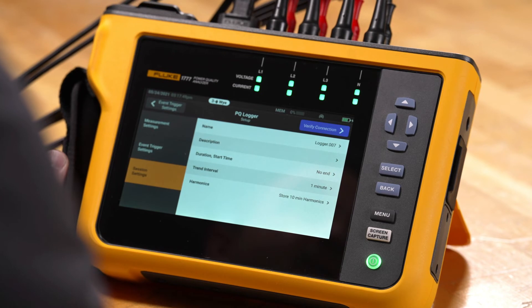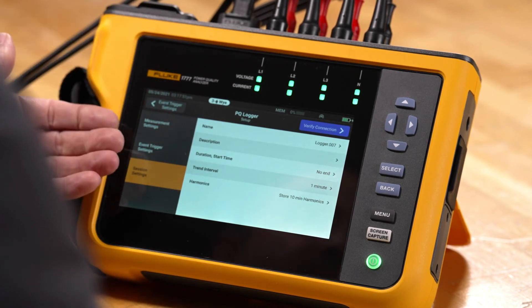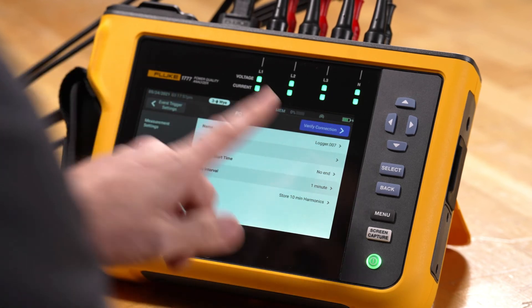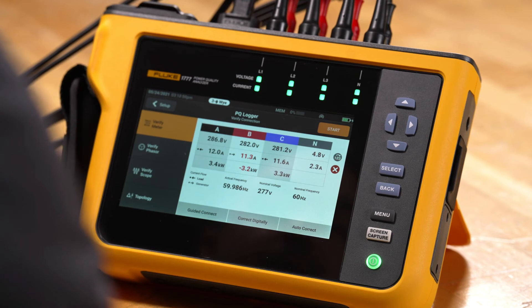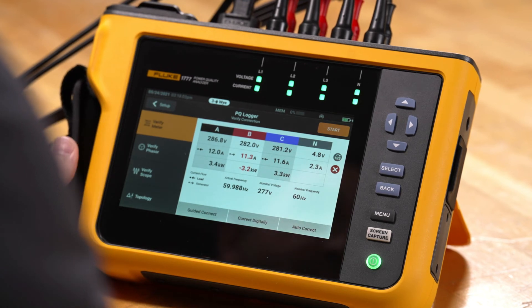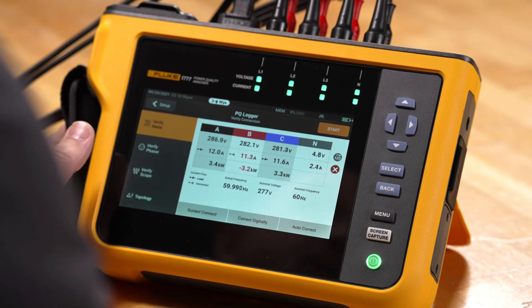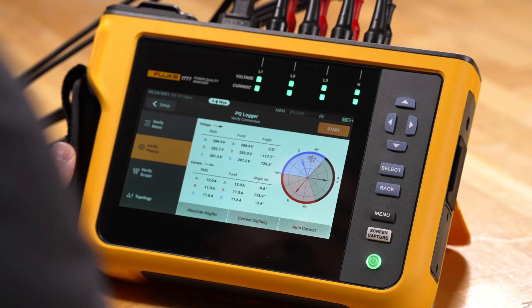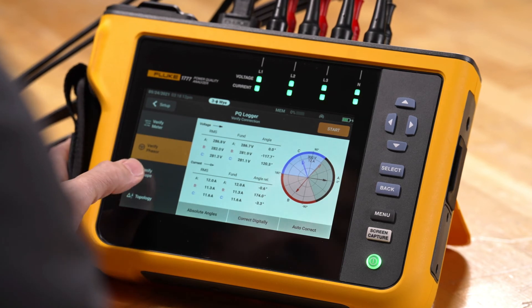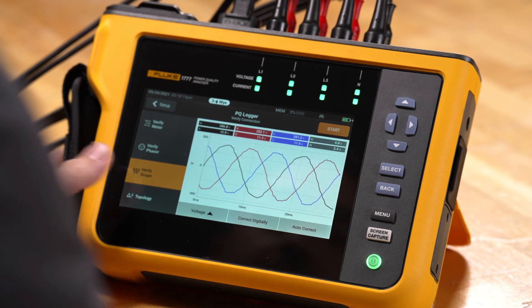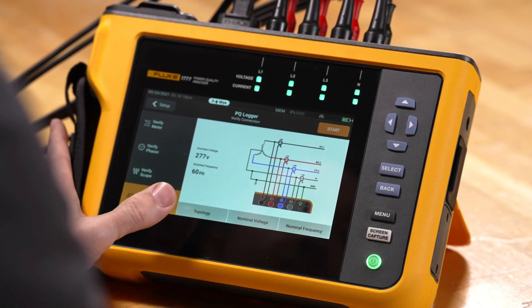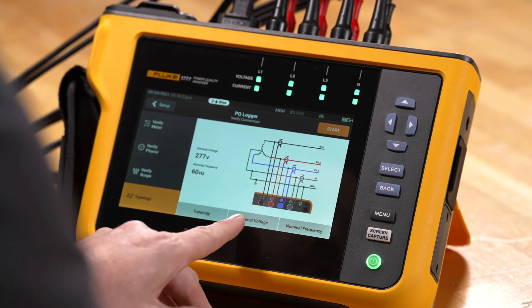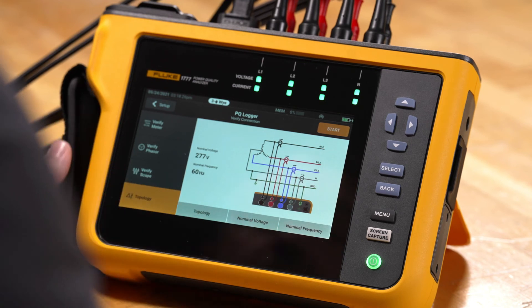The next step is to verify configuration. Once we've verified our settings are correct, we go to Verify Connection on the screen and tap it. That puts us into a screen showing our live active voltages, our power, and our current numbers. We can click Verify Phasor to get our vector diagram, go to Verify Scope to look at waveform data, and also go to the topology where we can change from a Y to delta configuration. We can also change the nominal voltage and nominal frequency from here.